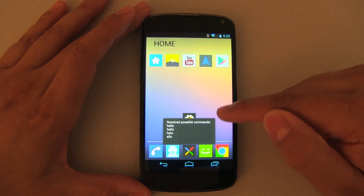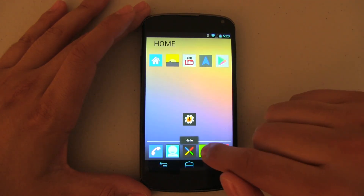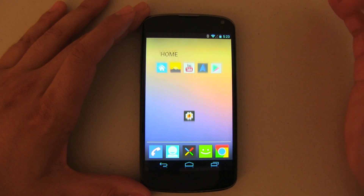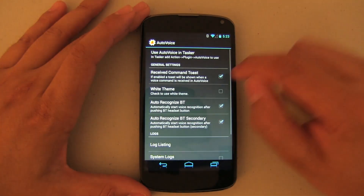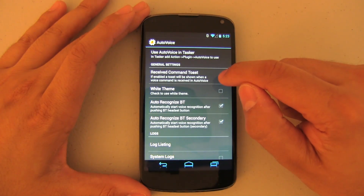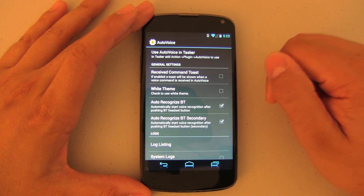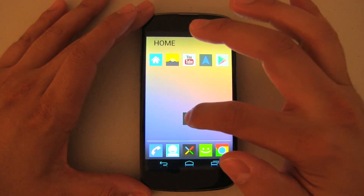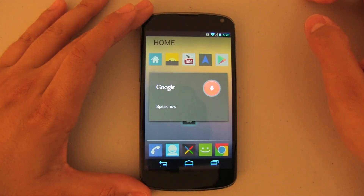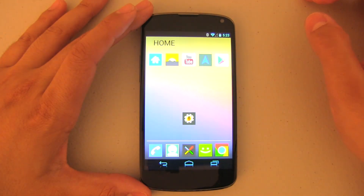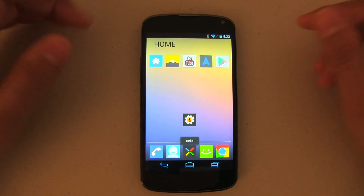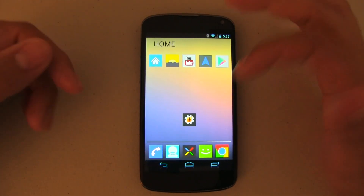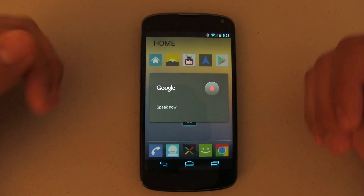Let's go ahead and try it. 'Hello.' As you can see, those are the possible commands and it did work. Now, to get rid of the command toast, go into Auto Voice and uncheck 'Receive Command Toasts' so you won't see that again. Now you just see the command — pretty cool, right?